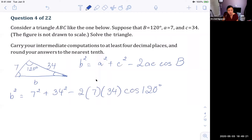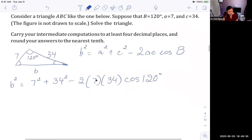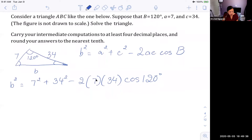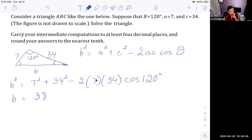Using the calculator carefully, we get b ≈ 38. Now that we have one complete pair (angle B = 120, side b = 38), we switch to the law of sines. Setting up: sine of 120 over 38 equals sine of A over 7.